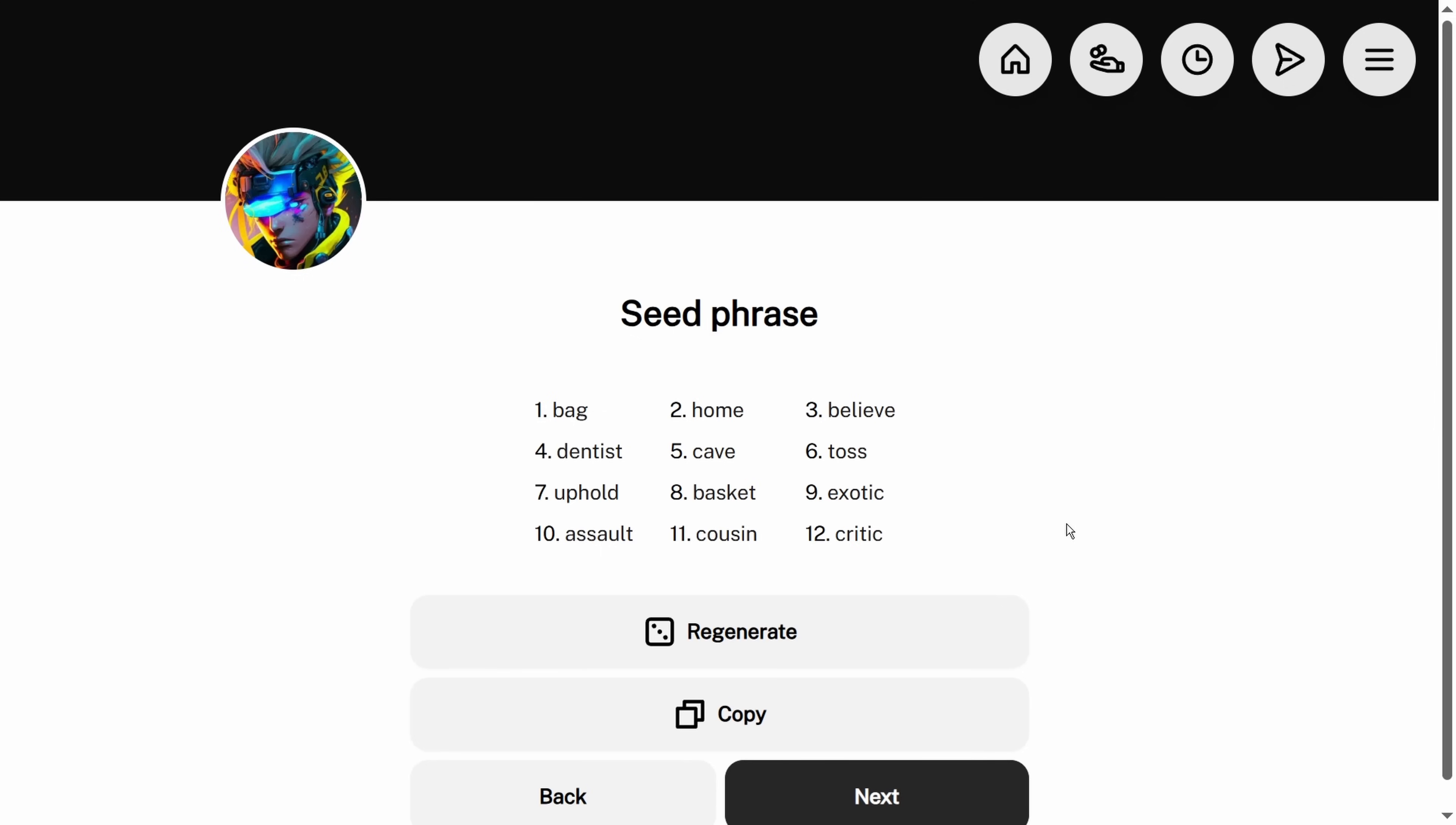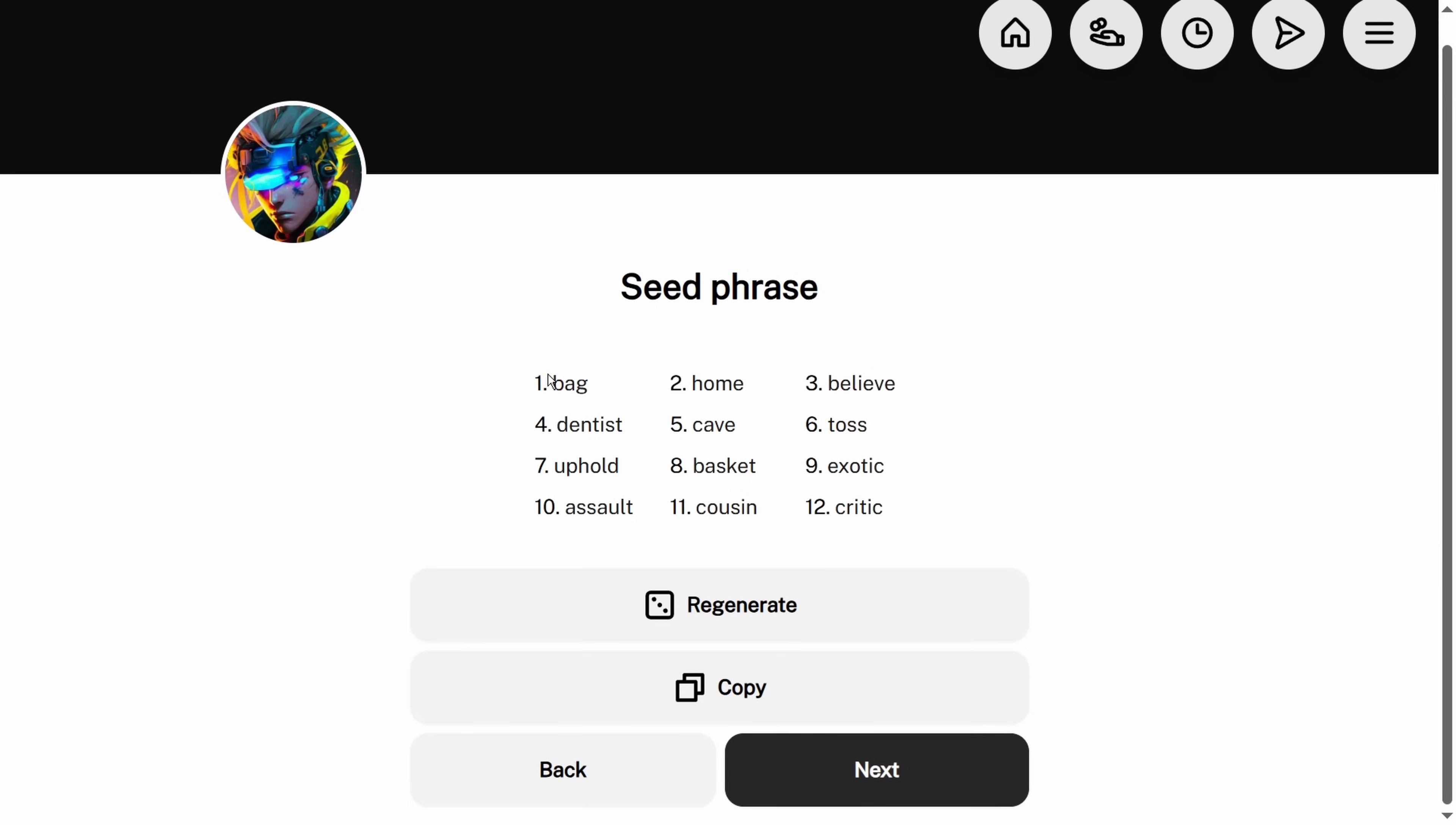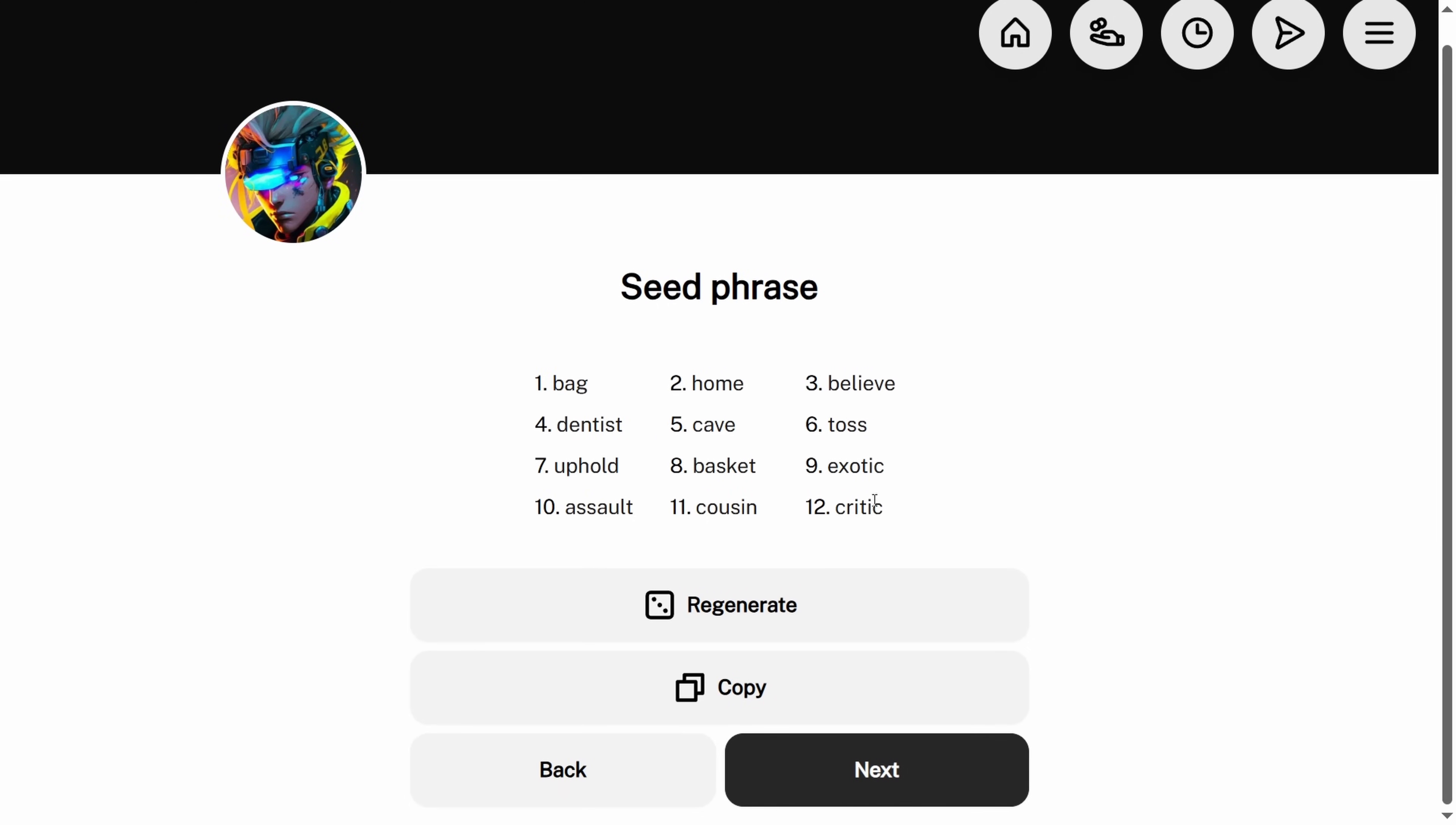Your seed phrase is these words right here, and this is a way to translate into your private key. There's a public key, private key pairing. You're not going to worry about this when you have seven thousand sats or ten dollars worth of Bitcoin. You're going to want to start thinking about this when you have five hundred dollars worth of Bitcoin or five hundred thousand dollars in sats.